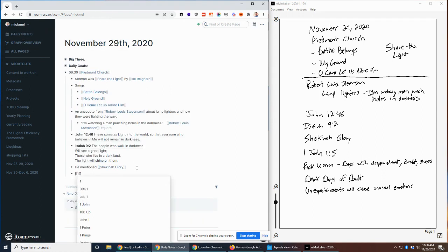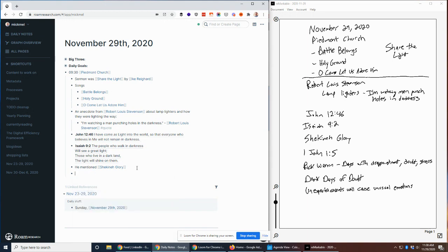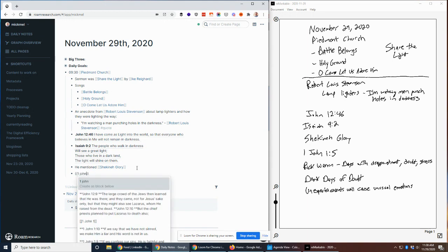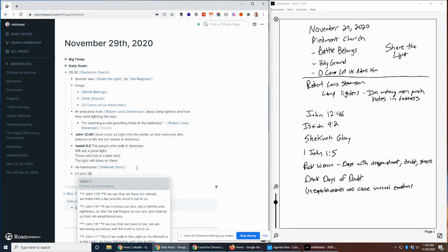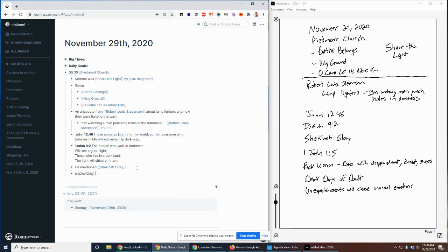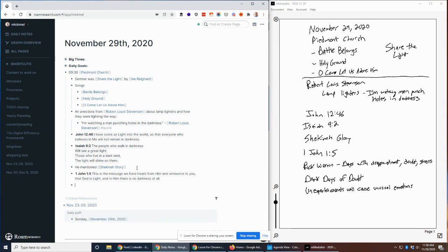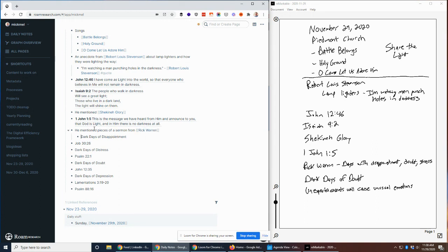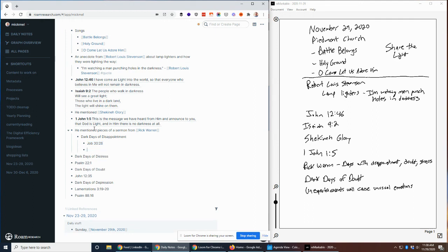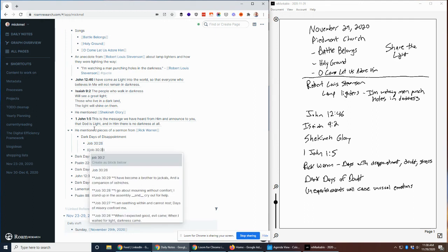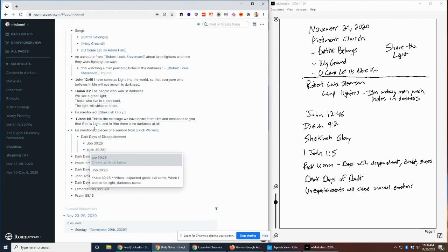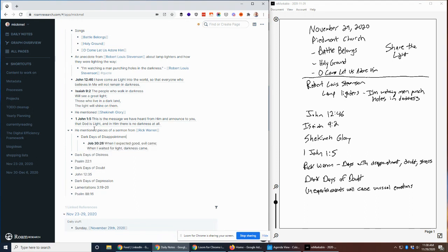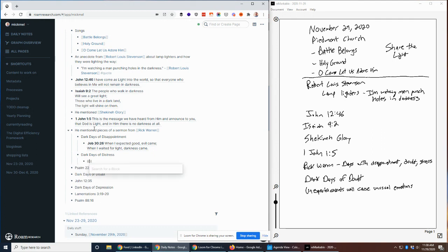So we have that piece. And he mentioned 1 John 1:5. And then he pulled in some things from Rick Warren. This is where scratching notes is helpful, but it was hard to keep up. He's talking about days with disappointment, doubt, stress, and so I wasn't quite sure, so I wrote down enough words there I thought I'd be able to find the full reference to it later, and I was. So I'll paste in what I was able to find there. We'll clean this up. So he mentioned pieces of a sermon from Rick Warren. We talked about dark days of disappointment, which was from Job 30:26.